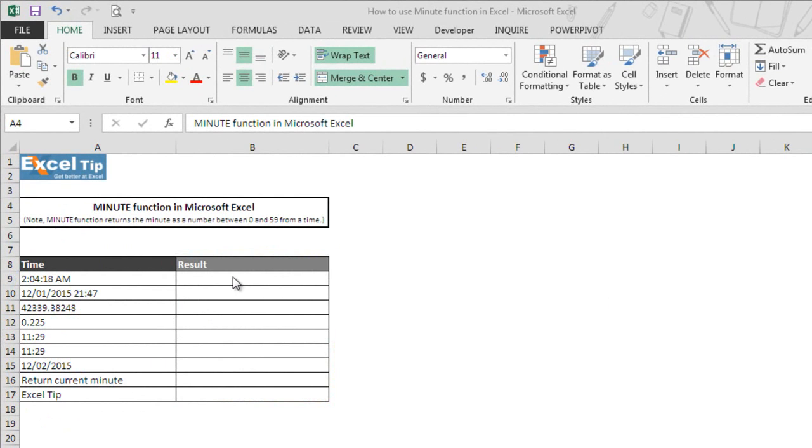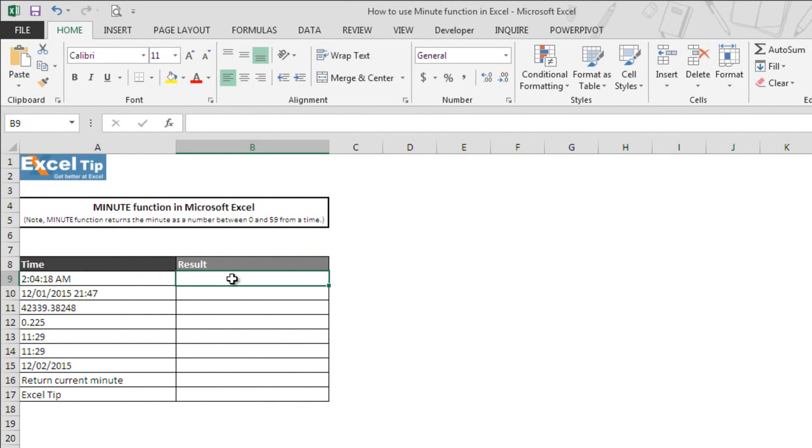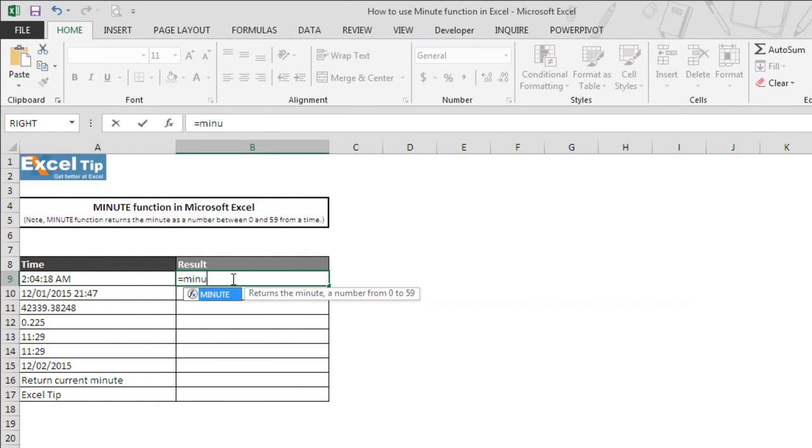Now we go to cell B9 and enter equal to followed by MINUTE function and hit tab to autocomplete.